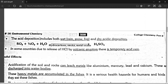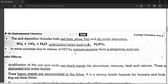Acid rain also comes in wet forms: rain, snow, fog, and dry deposition. In some countries, when lava is released, HCl is also released, which is why we also have acid rain from volcanic activity.